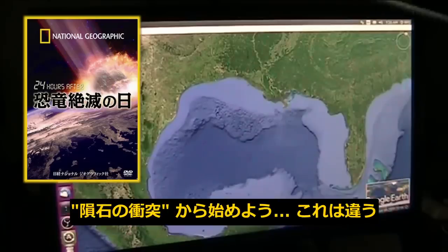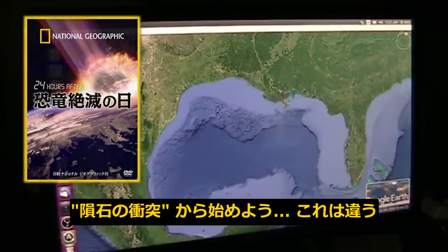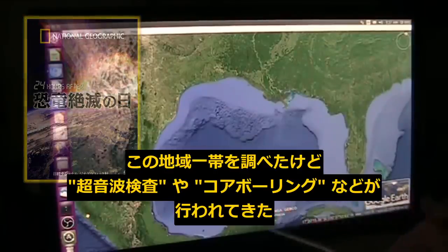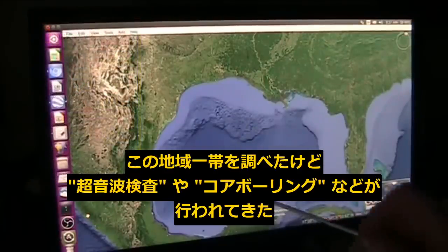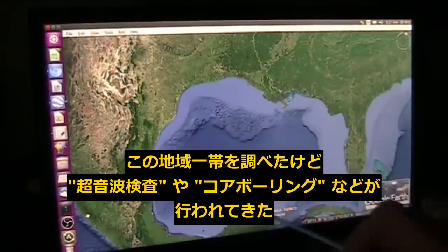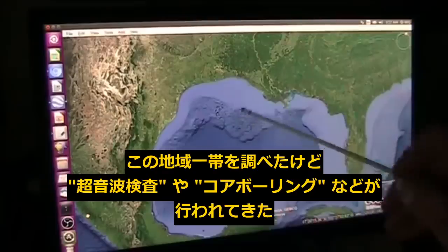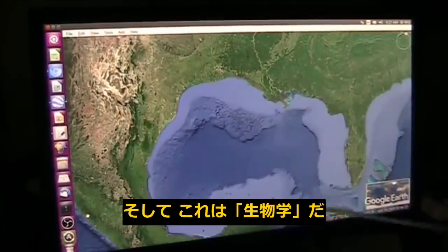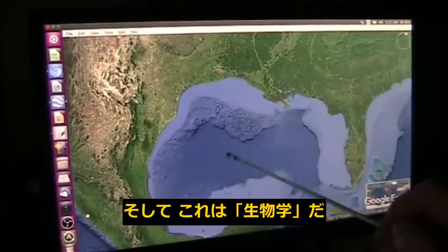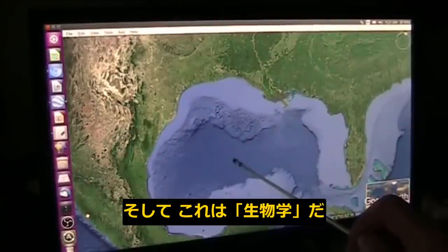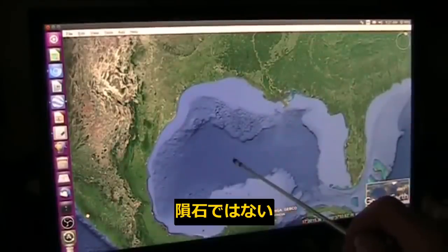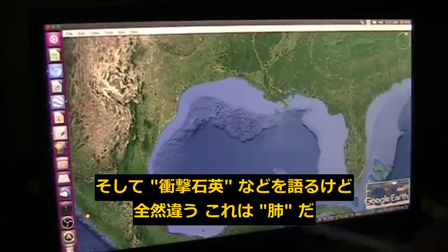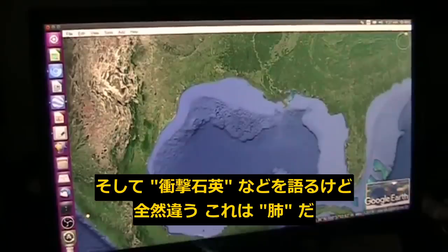So let's start with the first thing: a meteor impact. It was not a meteor impact. I looked at this very carefully. They've done a bunch of research — sonograms, core drilling, analysis, all kinds of things — and it is biology. It's not a great crater impact. And they talk about shock quartz — it's not shock quartz.